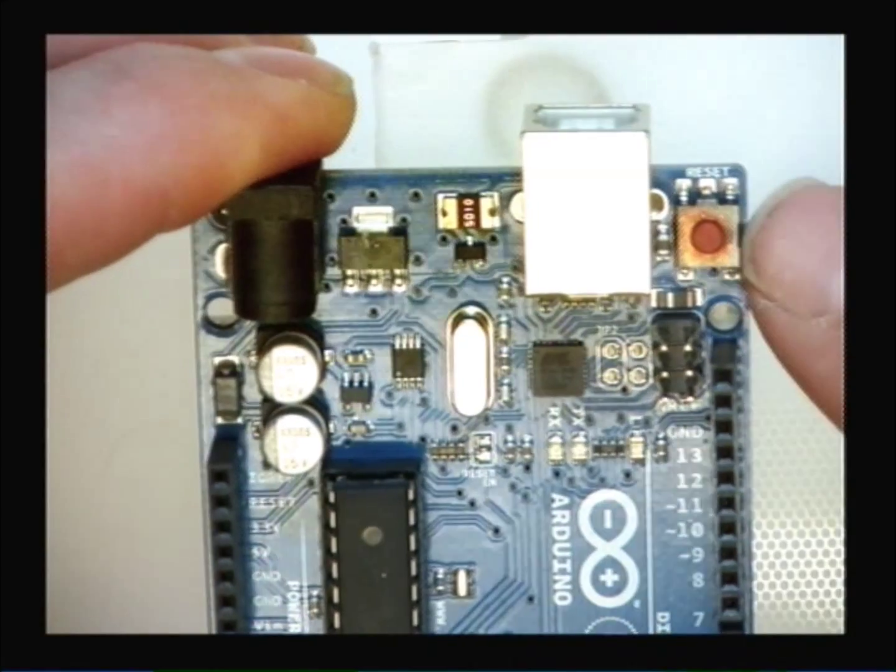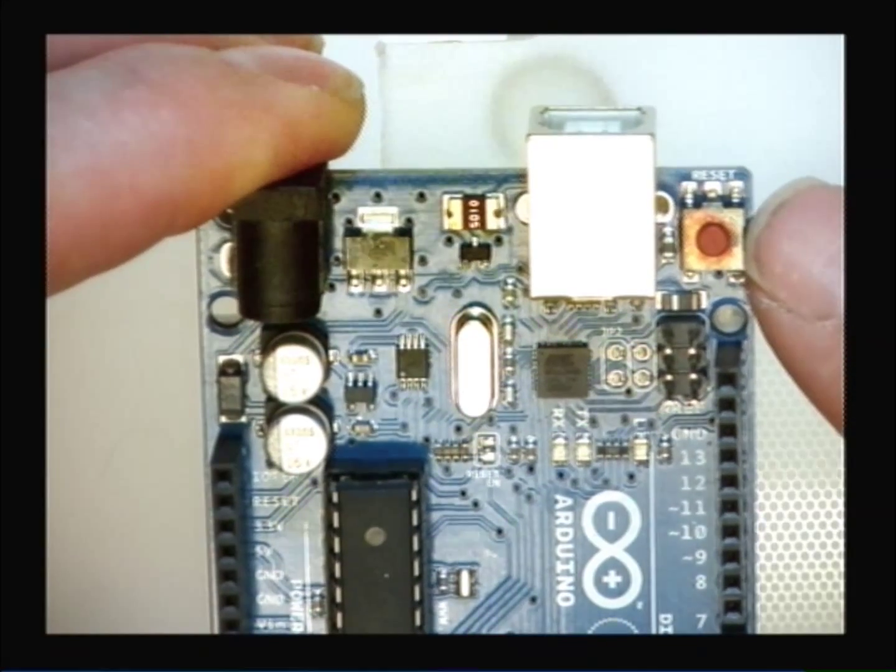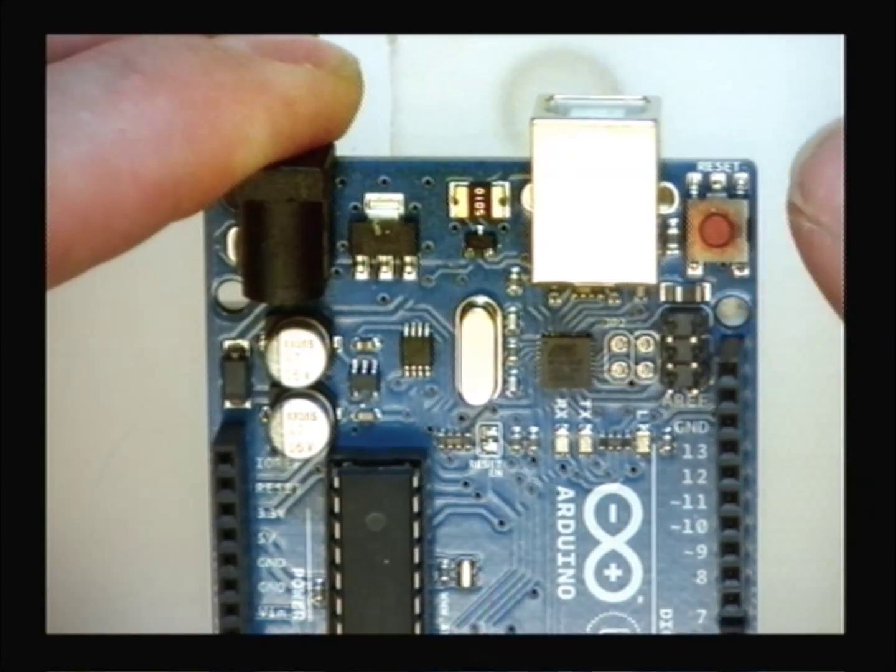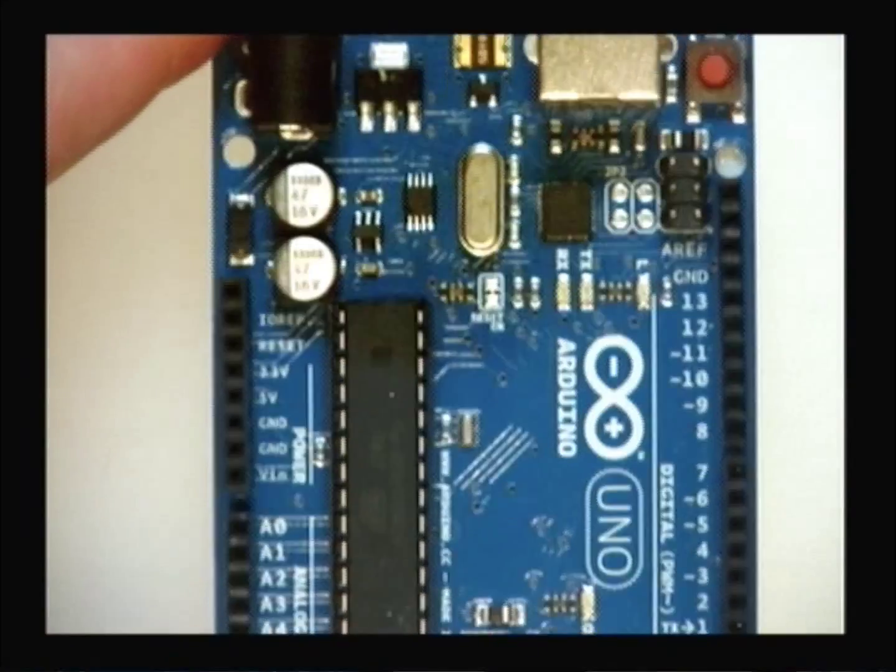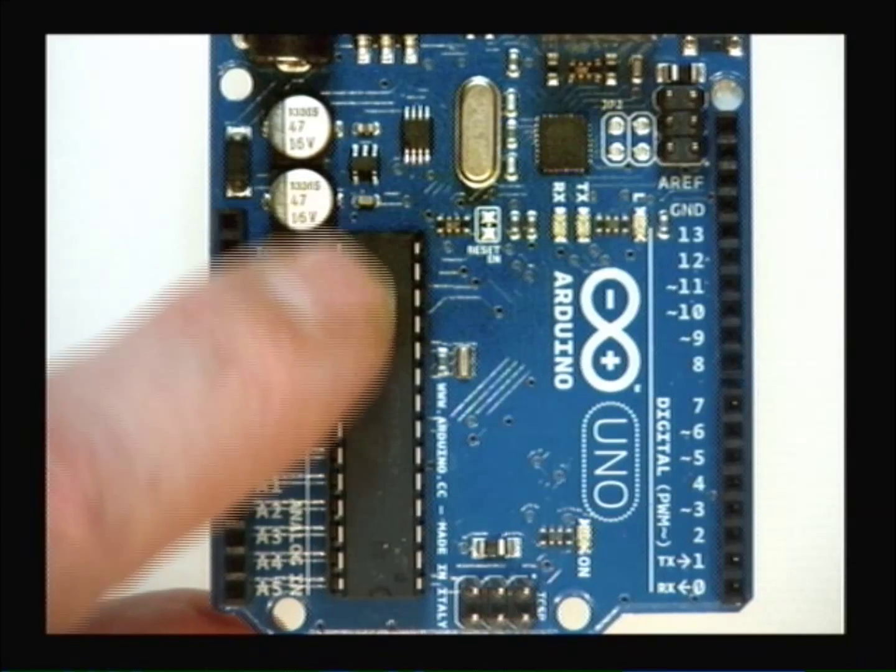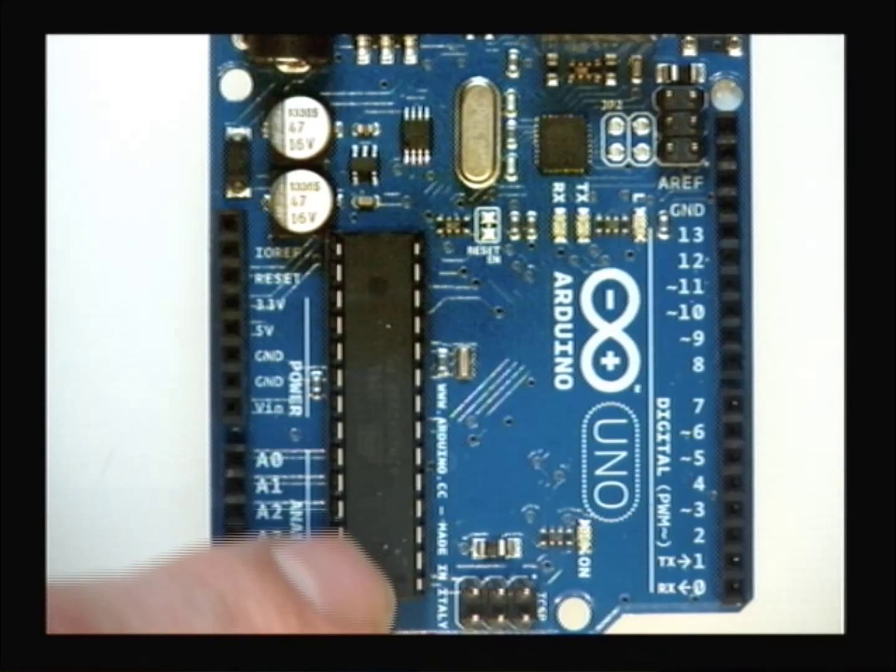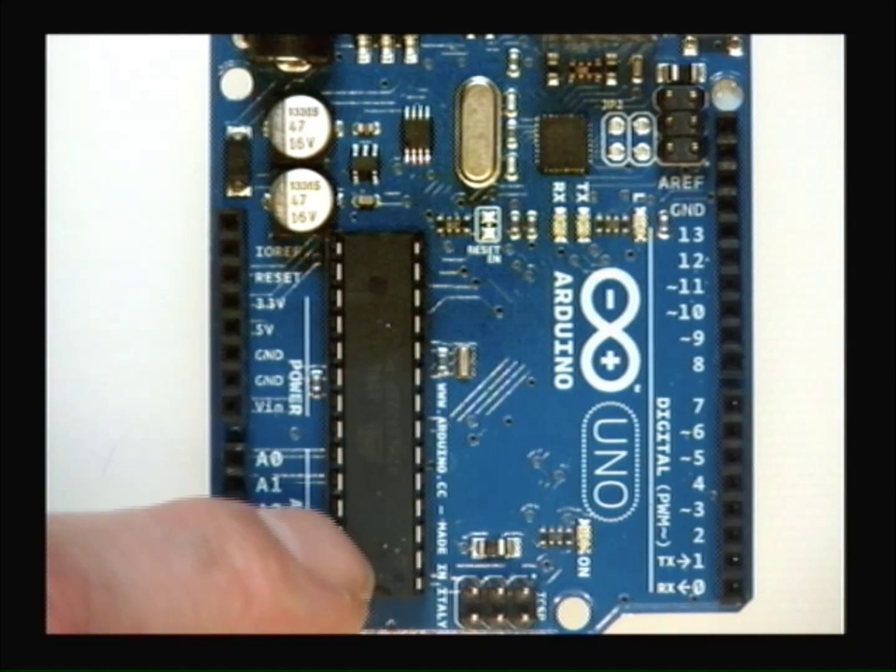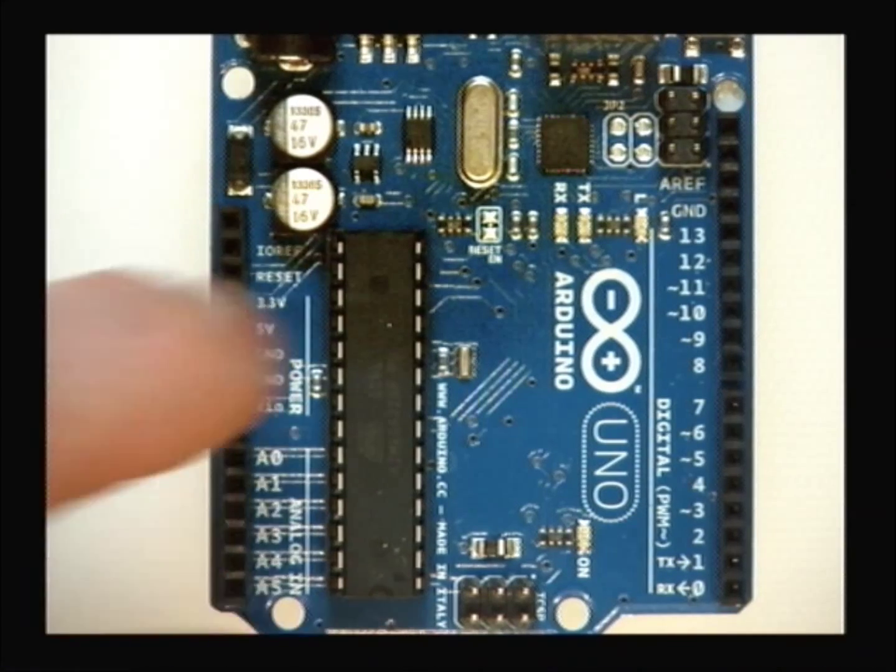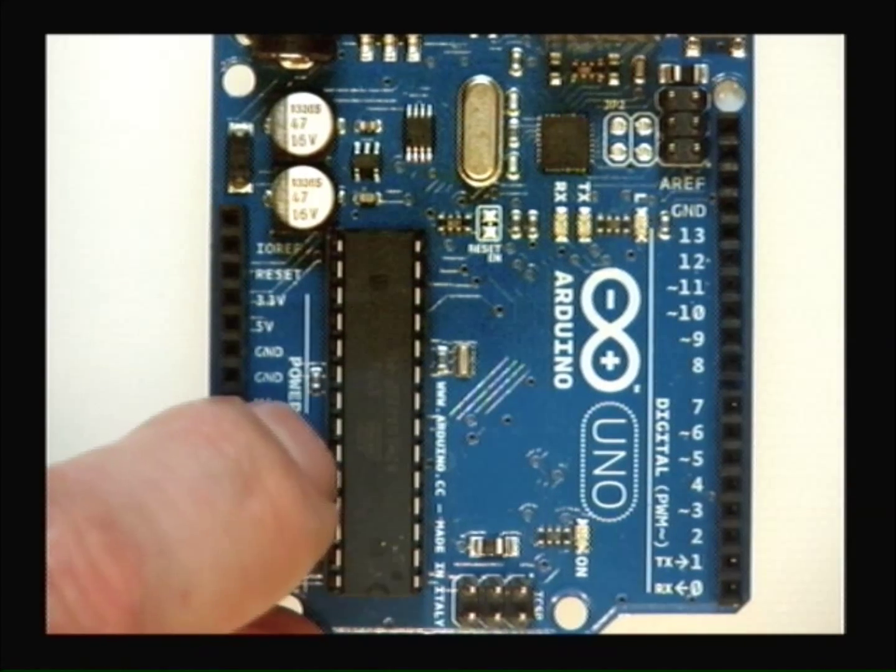I also have a reset button. That means if I put a program in this Arduino, I press this button, it'll restart that program. The Arduino chip itself is this long chip. And the chip is an integrated circuit.